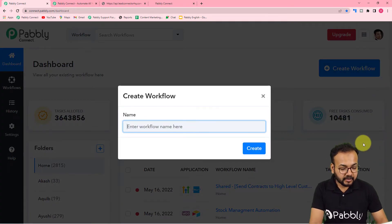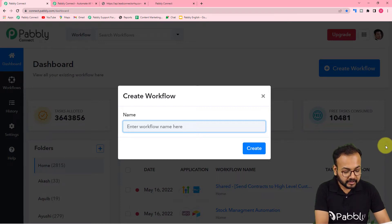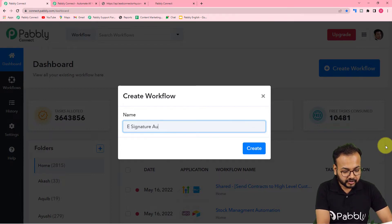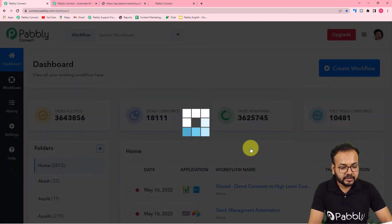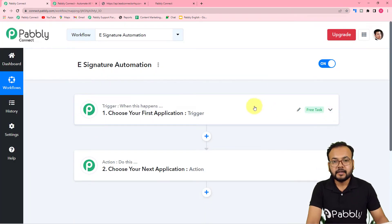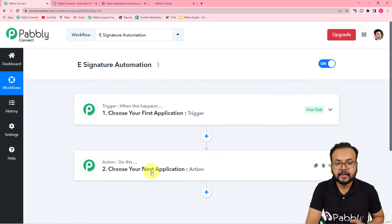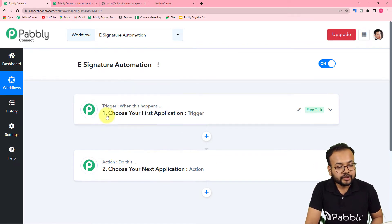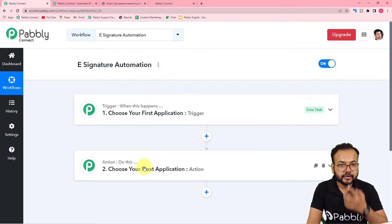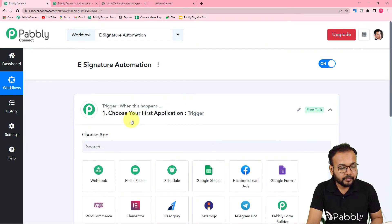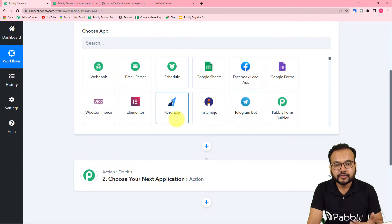Here you have to start working by creating a workflow, so click on the Create Workflow button and provide a suitable name. I'm giving the name 'e-signature automation'. Click on Create and your workflow page will load, showing two things: the trigger and the action. Automation works on these two things. The trigger is the event that starts the workflow, and the action is the response to that trigger. In our use case, the trigger is a form submission from High Level, and the action is to send a signing contract to that customer.